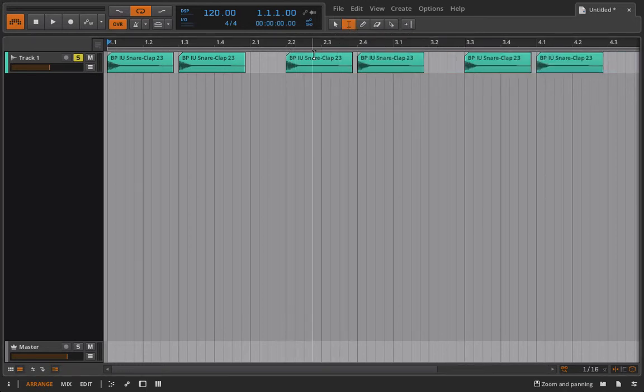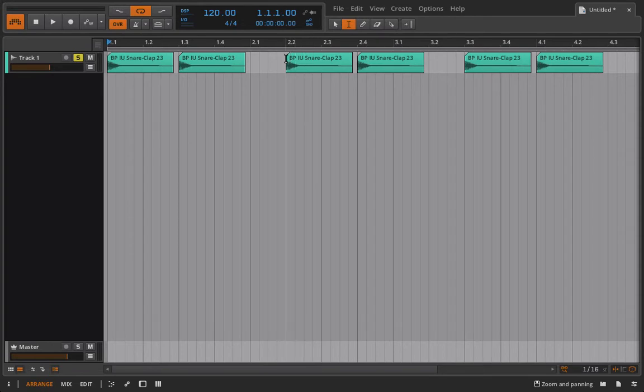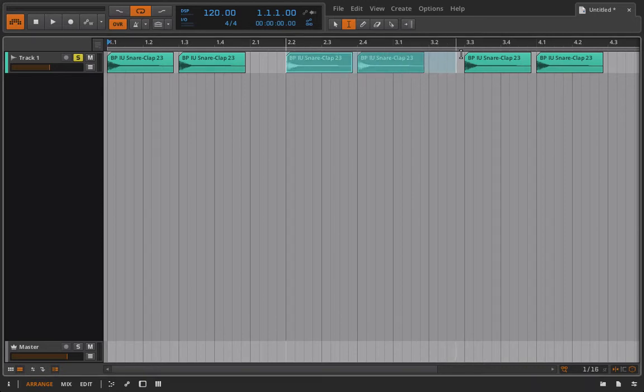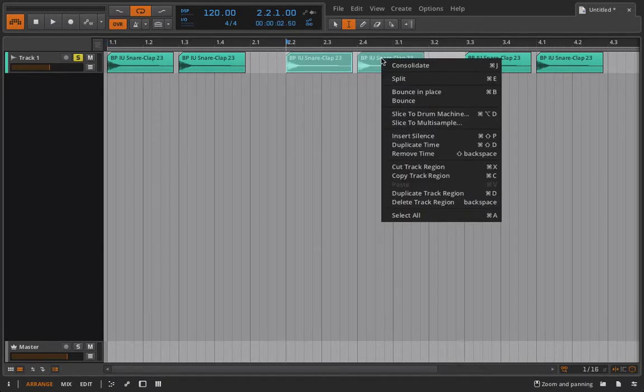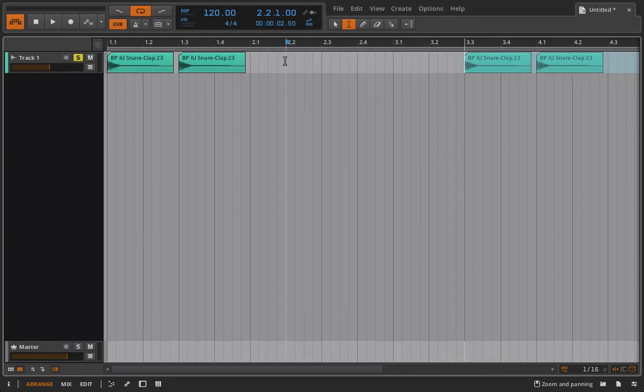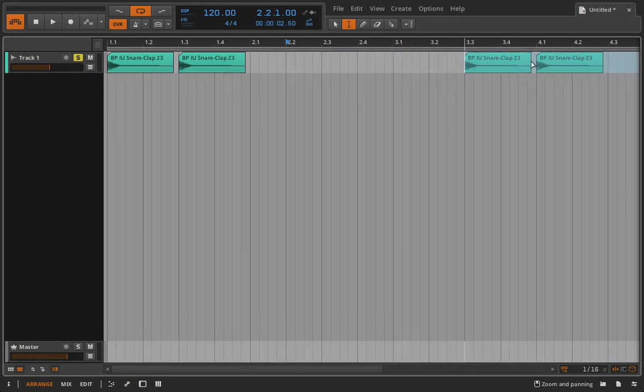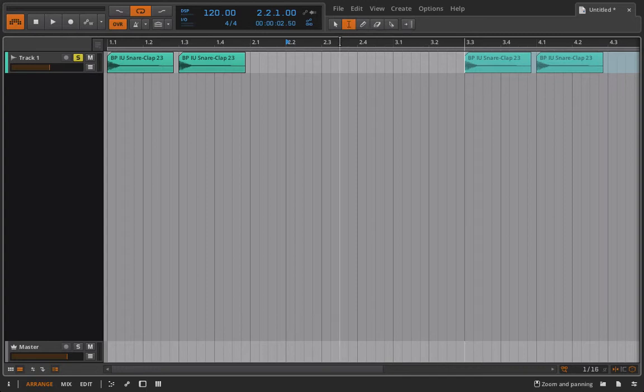Likewise, we can actually insert silence so this is going to be more handy when you have a lot of tracks going in and maybe you want to add a 16 bar phrase or you need to extend a certain section by 4 or 8 bars or something. You can highlight a section, right click and select insert silence and you can see that it's just shifted everything over by the duration I had selected with my time selection tool. So that is pretty helpful when you are working on an arrangement, you need to add some extra time.